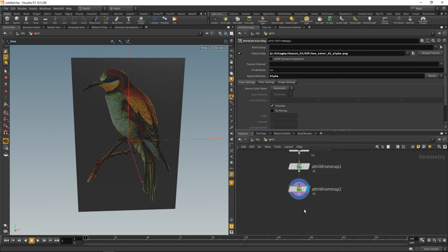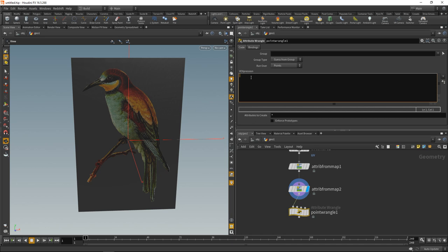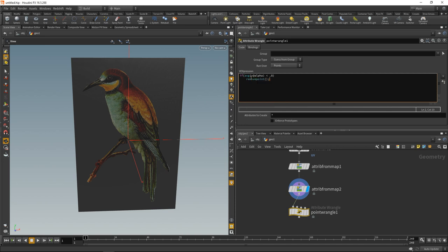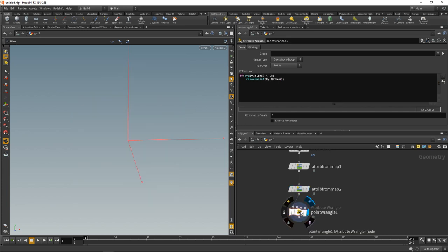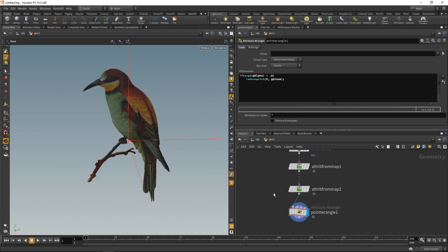I'm going to use a point wrangle for this, wire this in here, and I will compare if the average of my alpha color is below, say, 80% or 0.8. If it is darker than 80%, let's remove the given point. That is the point with the current point number. That totally worked better than expected. That's because I misspelled alpha, like so.